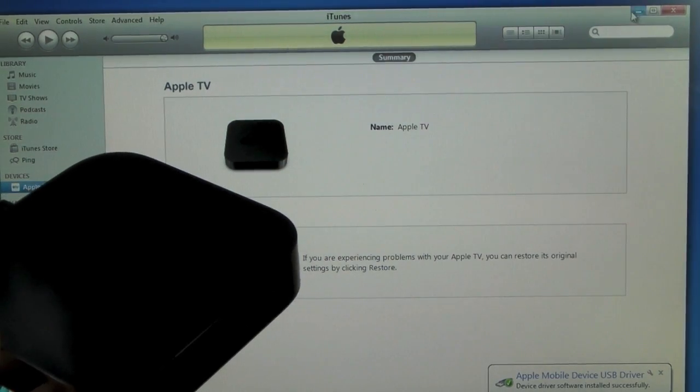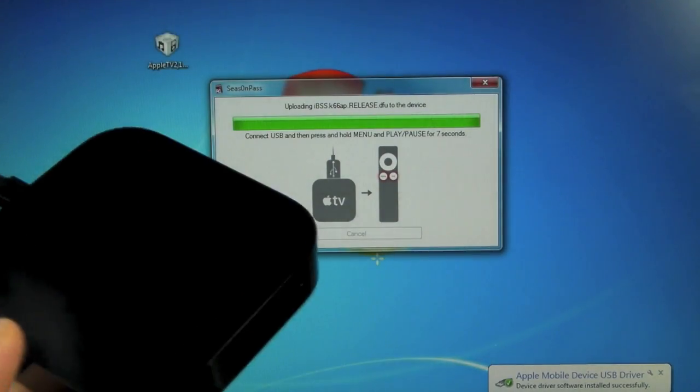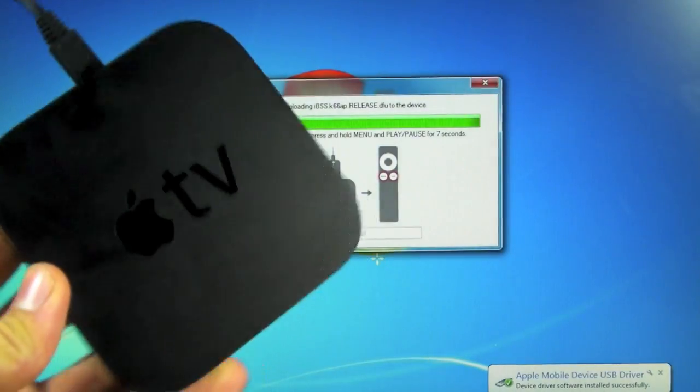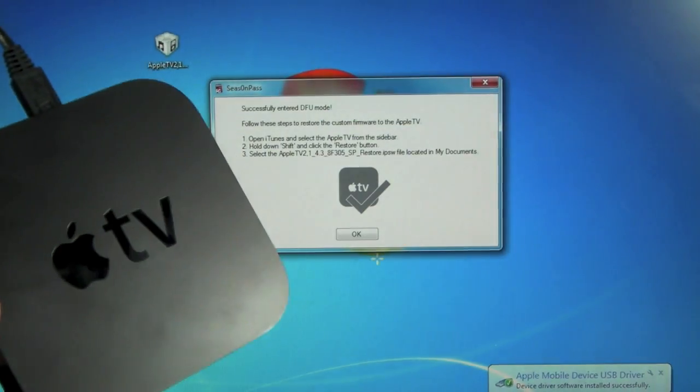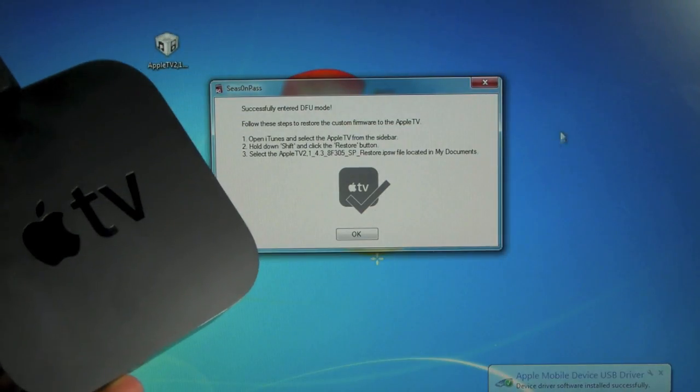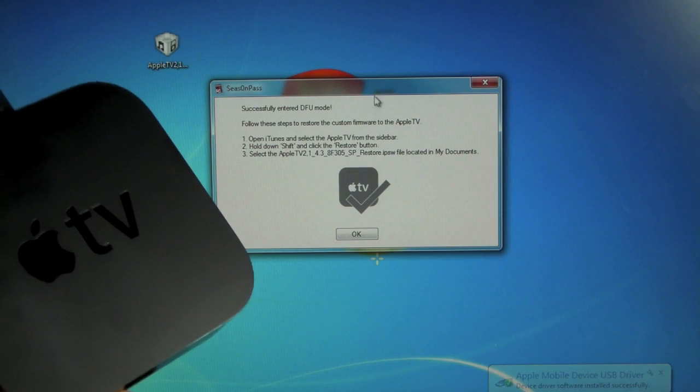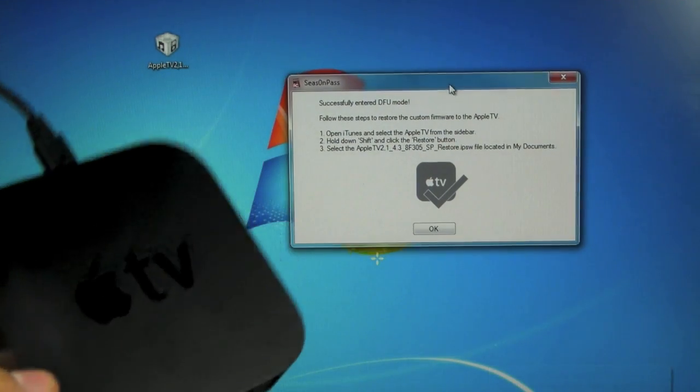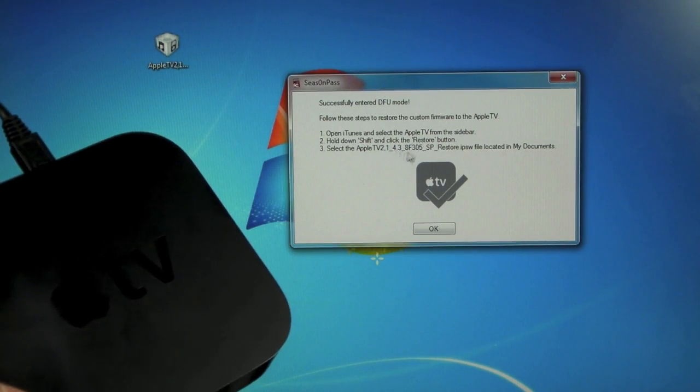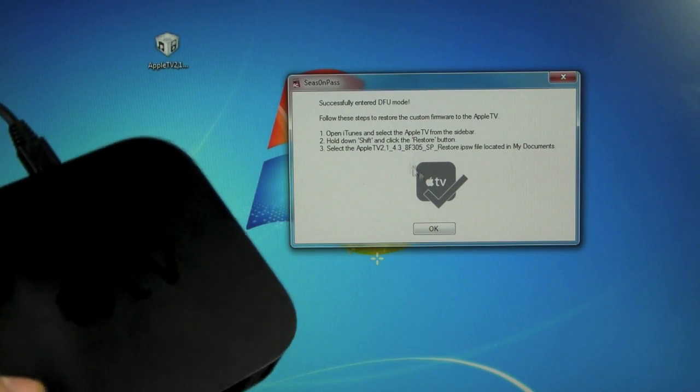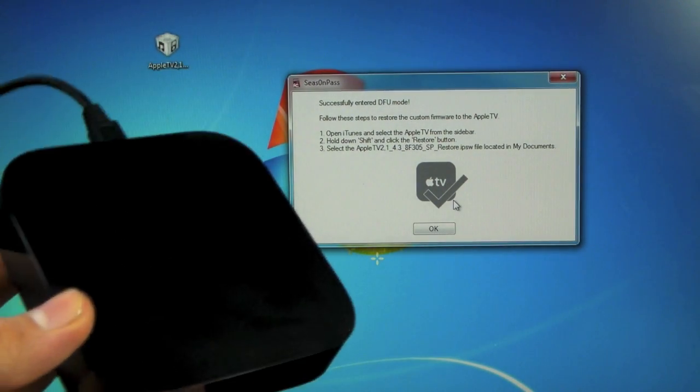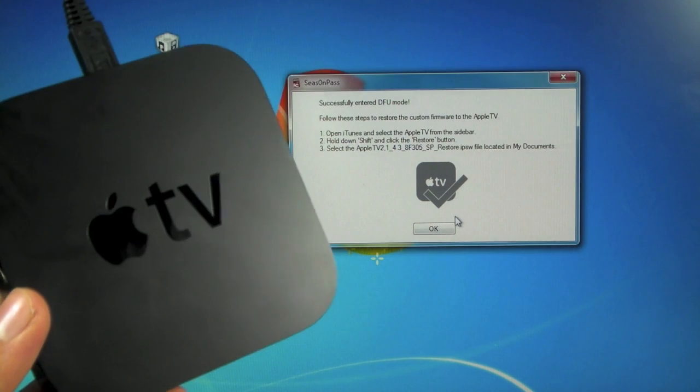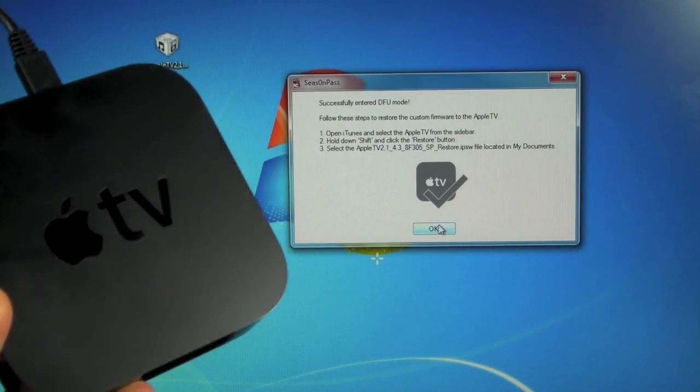Season Pass will begin jailbreaking your Apple TV. Just give it a second. Now it's in DFU mode and it's telling us to restore using that custom firmware that's on our desktop.